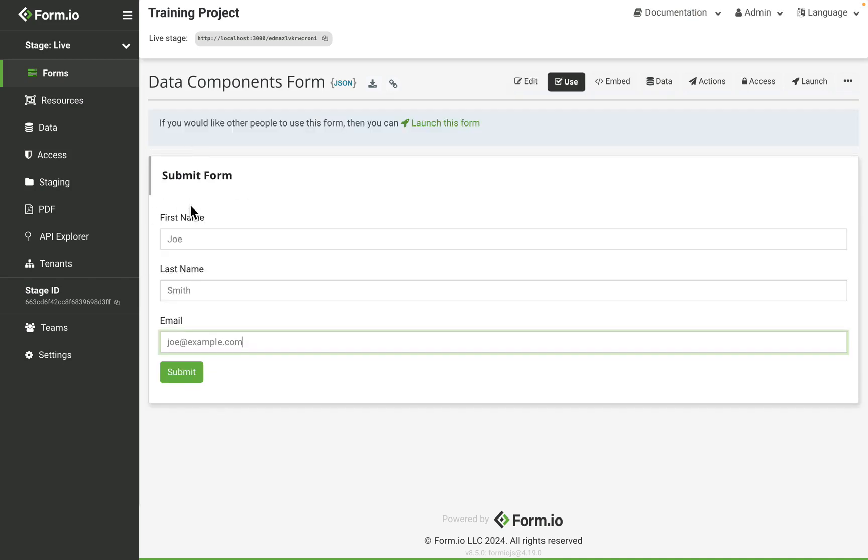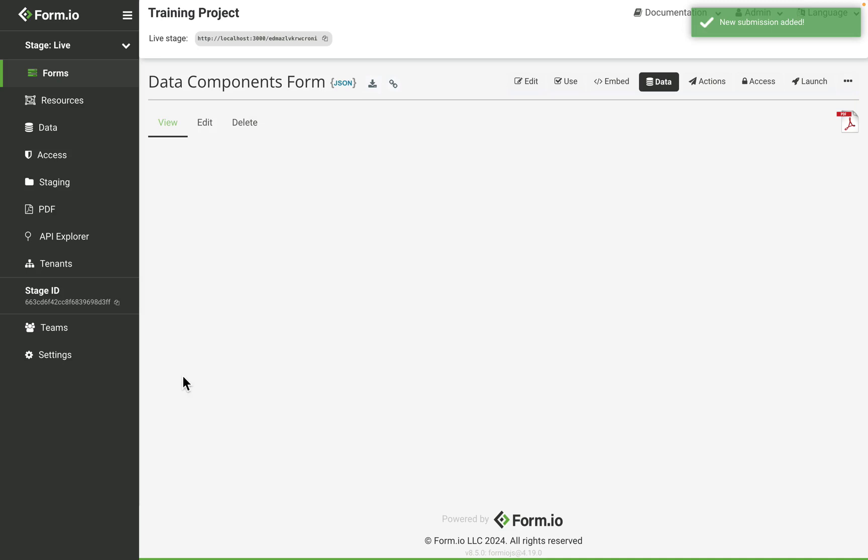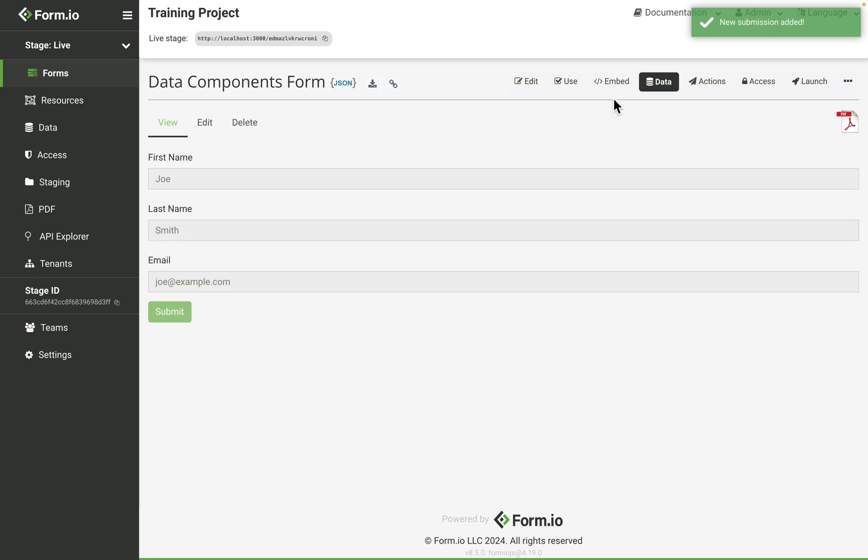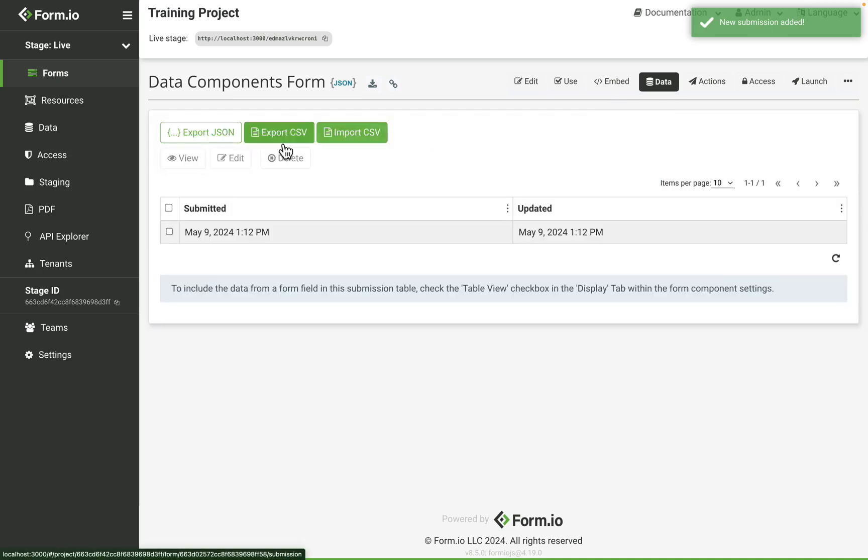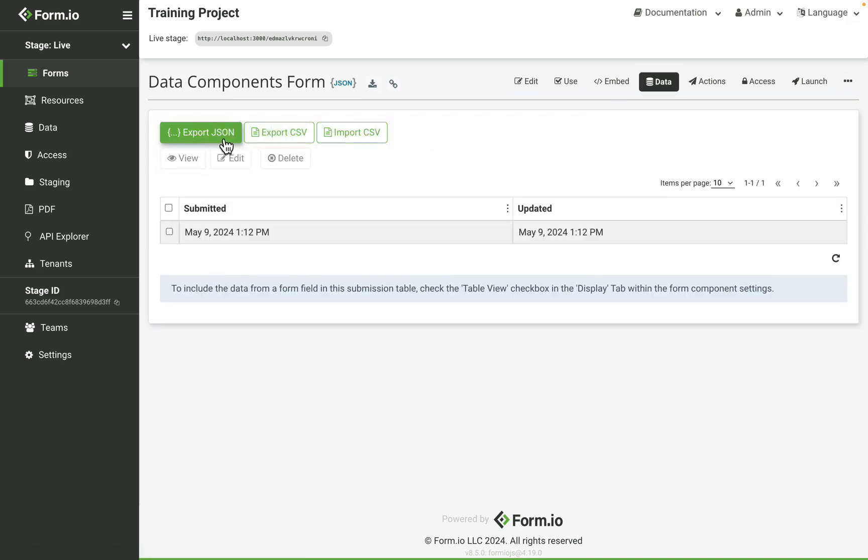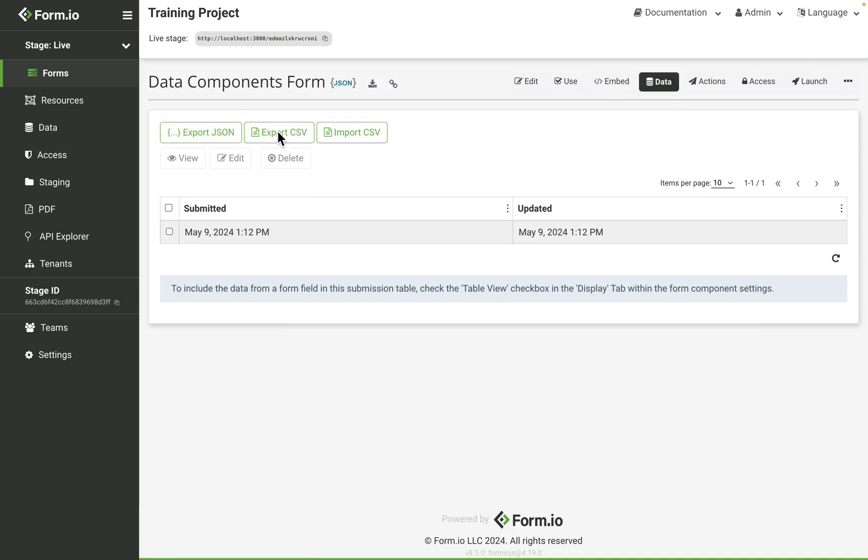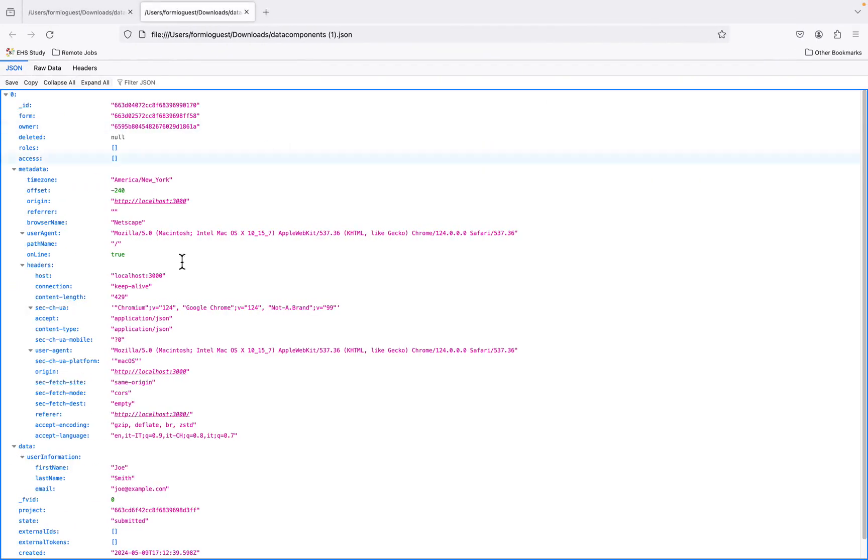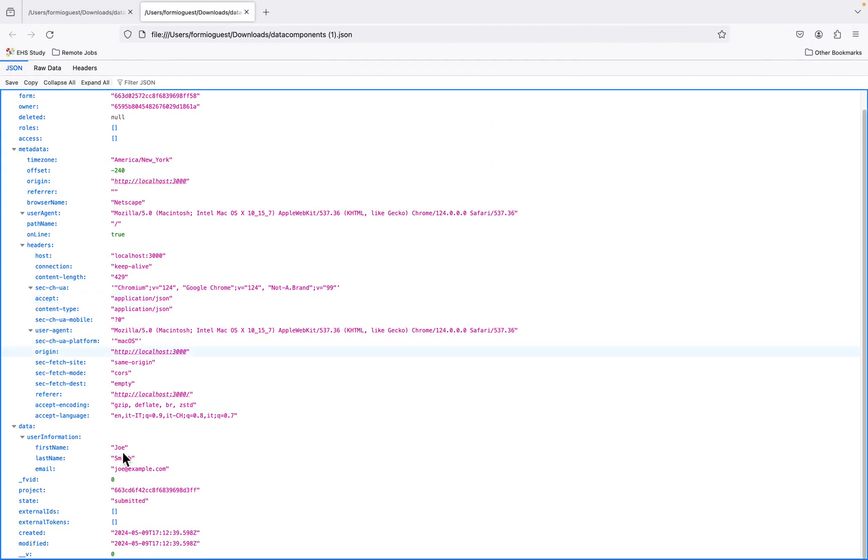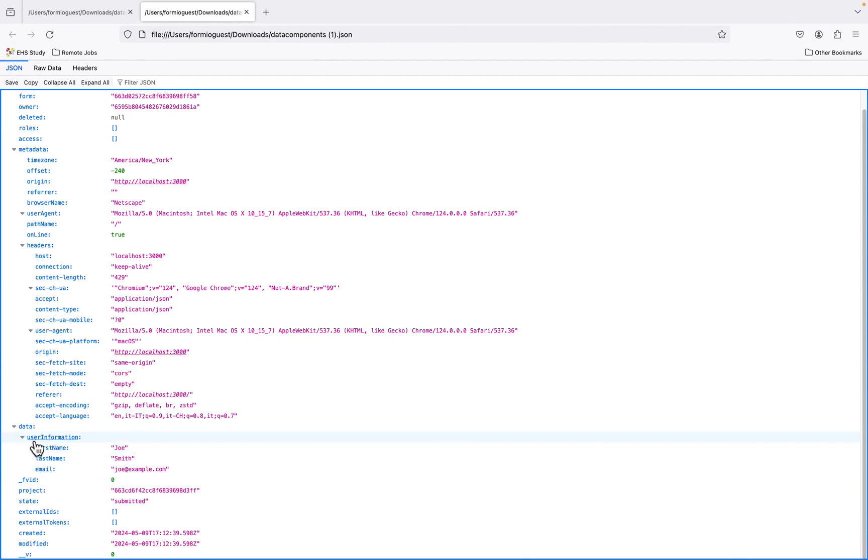When I fill out the form and submit it, navigate to my data tab and export the JSON data. I can see that my user information is all contained within this container key user information.